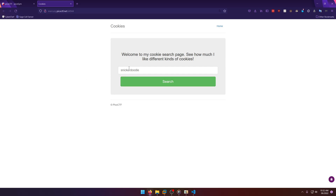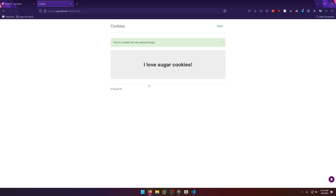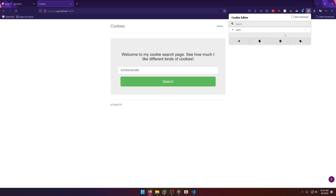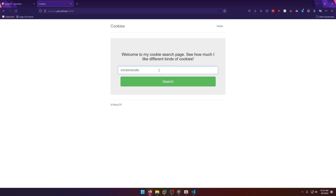They give us a link to go to, and as you can see it's asking us to enter in a cookie. We can enter in snickerdoodle, but let's just enter in 'sugar' because it's easier to type. Let's do search — 'I love sugar cookies.' Now the challenge is called cookies, so let's go to the cookies and see what the name value shows us. Negative one.